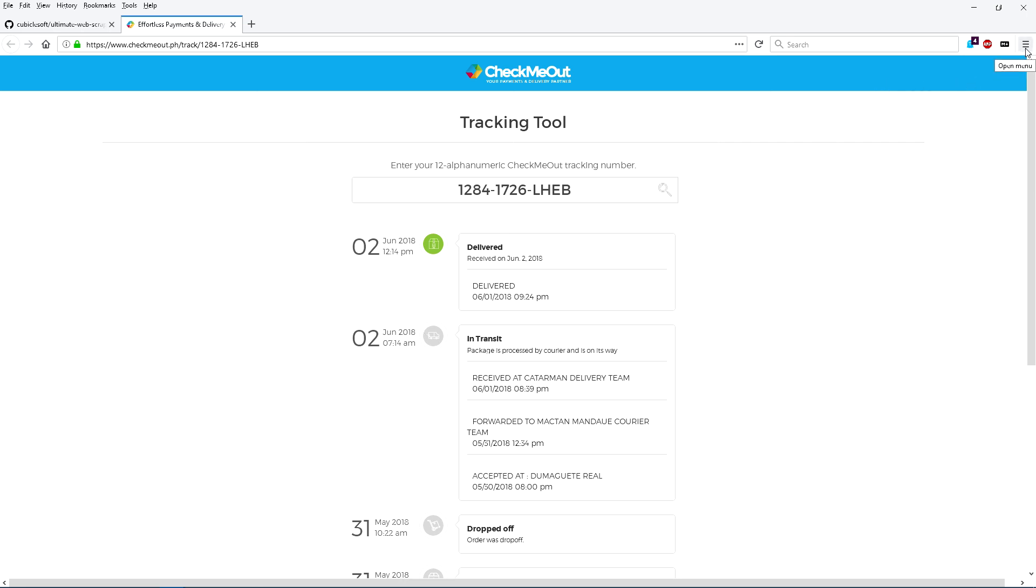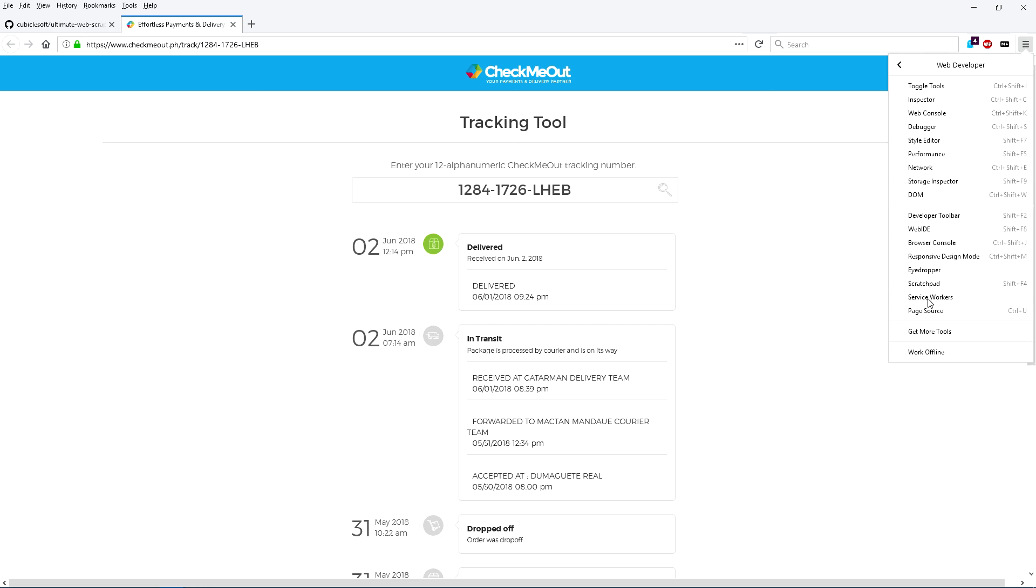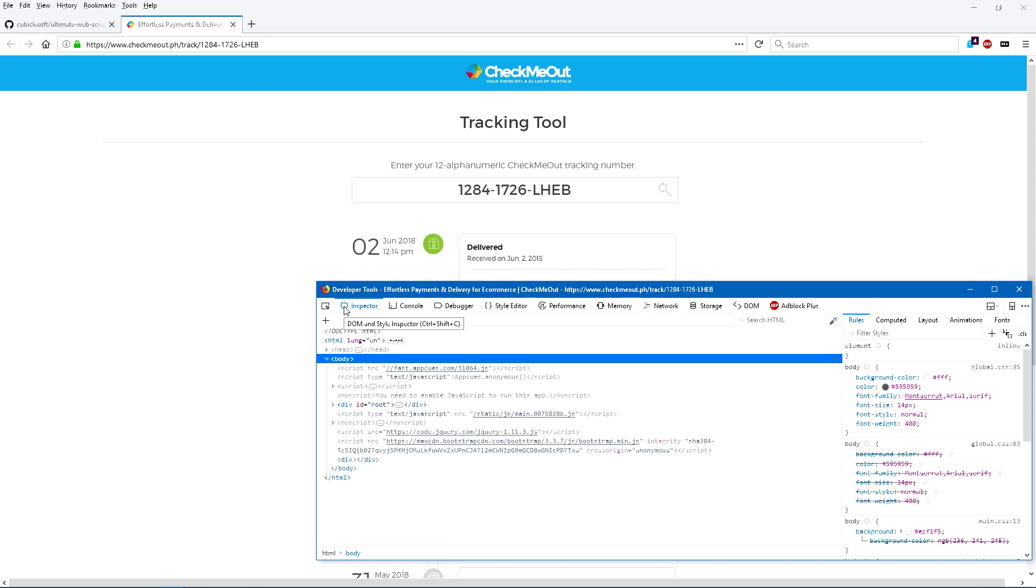What these tools are called varies from browser to browser and the features are usually buried under a menu item like developer tools or some such. There are two tabs in developer tools I spend 98% of my time in when doing web scraping: the inspector and network tabs. I usually start with the inspector tab to figure out what the DOM looks like around the data I'm interested in retrieving.